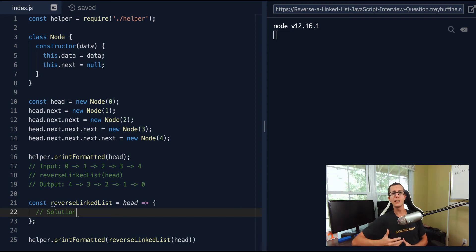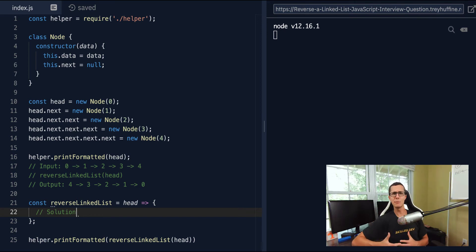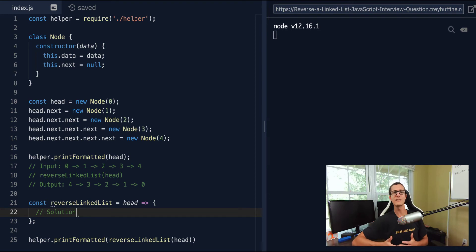Hello everyone, Trey here, and in this lesson we're going to work on a famous, or I should probably say infamous, coding interview question — and that's to reverse a linked list. The reason this is infamous is because developers kind of joke that the only time they need to know how to reverse a linked list is for their coding interviews.